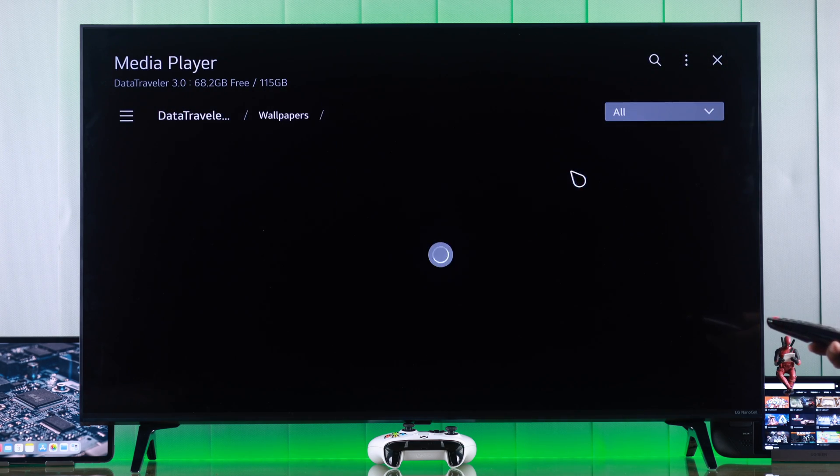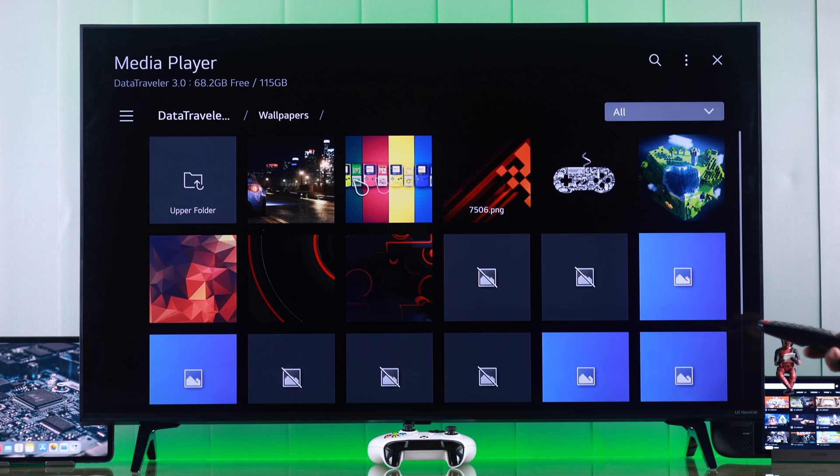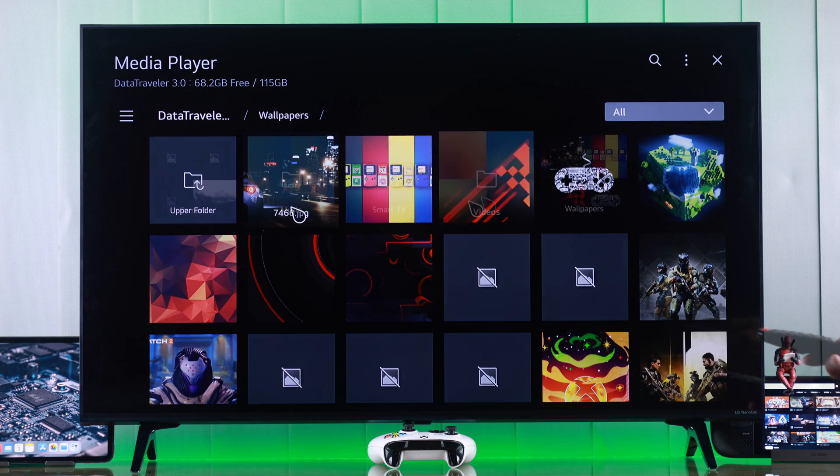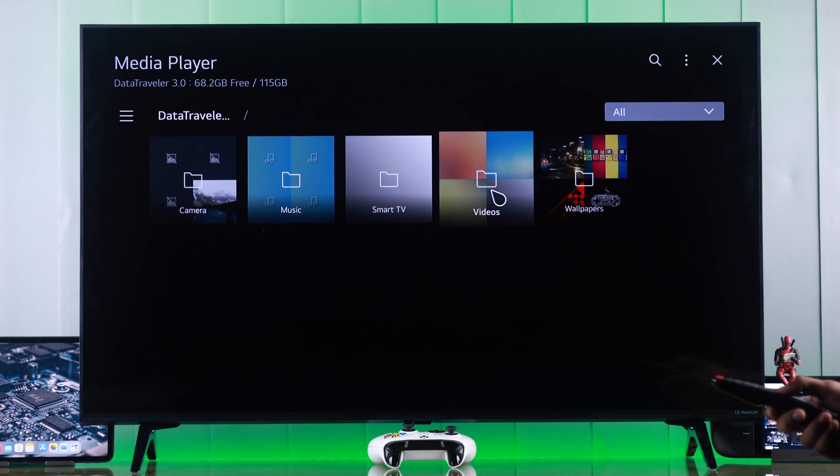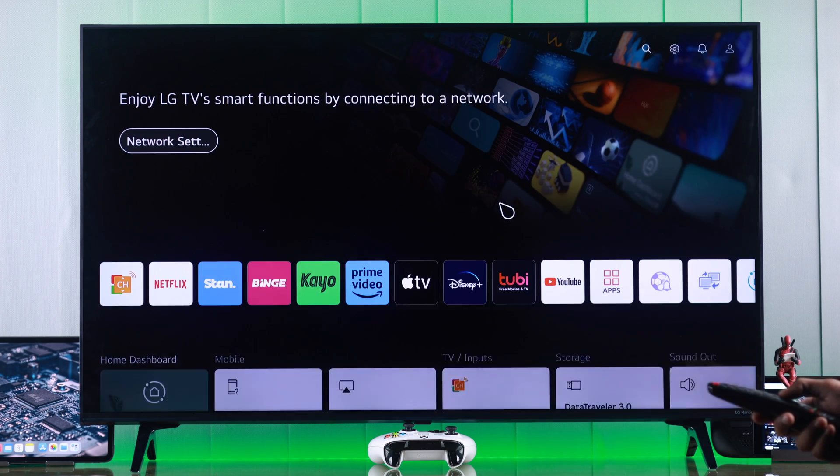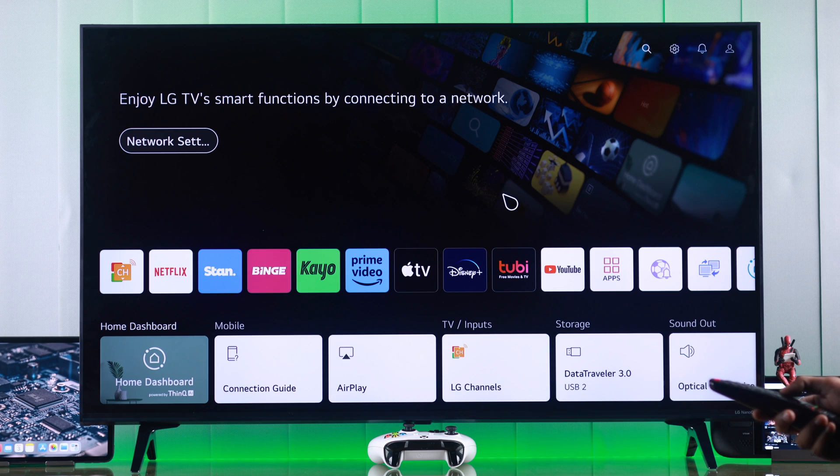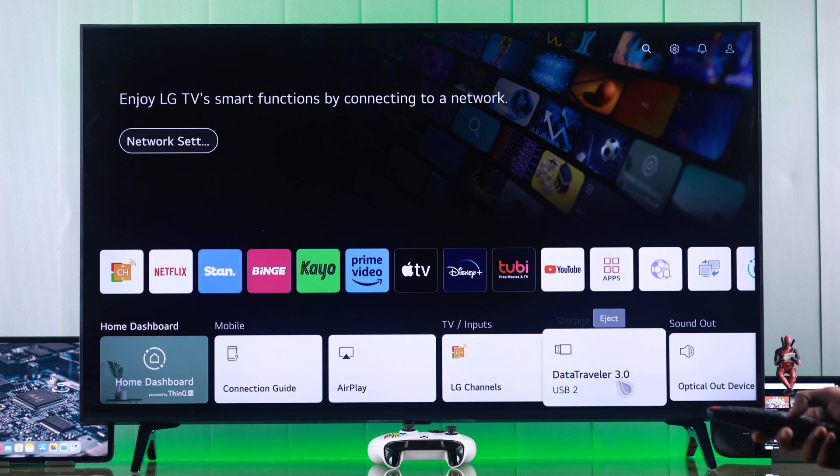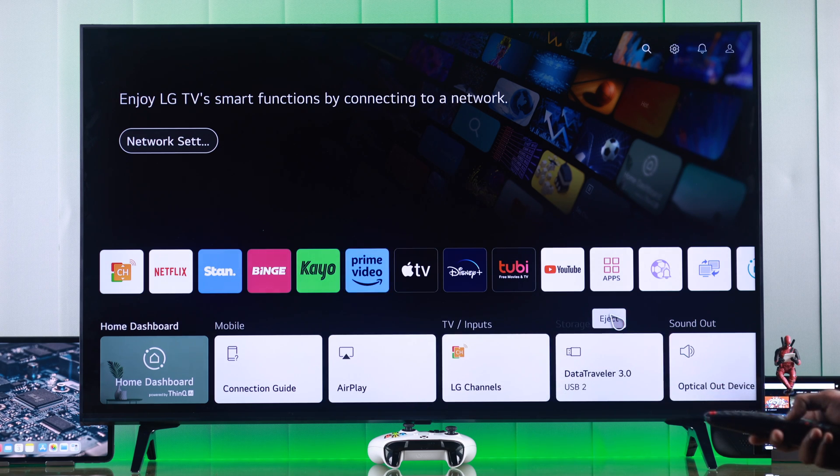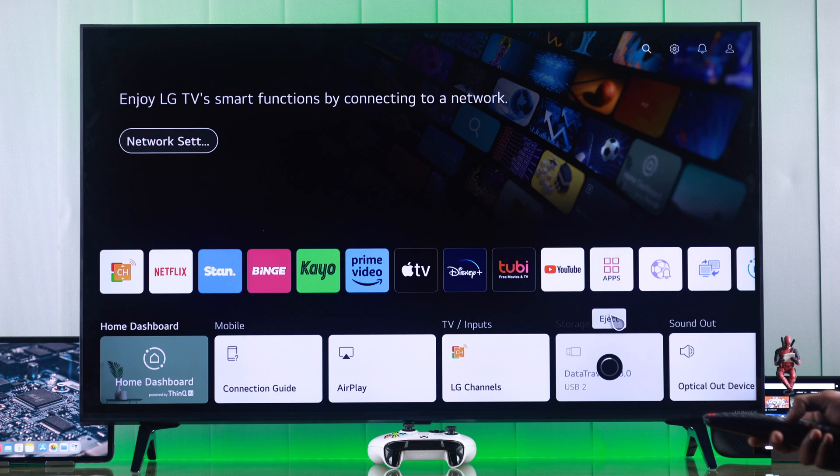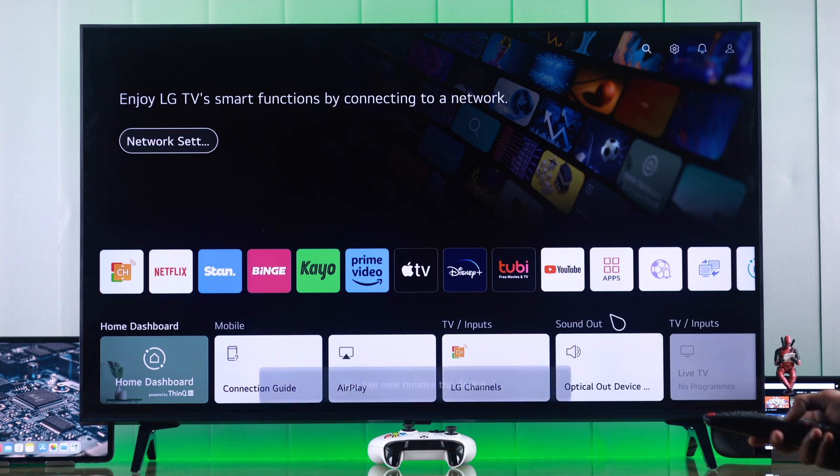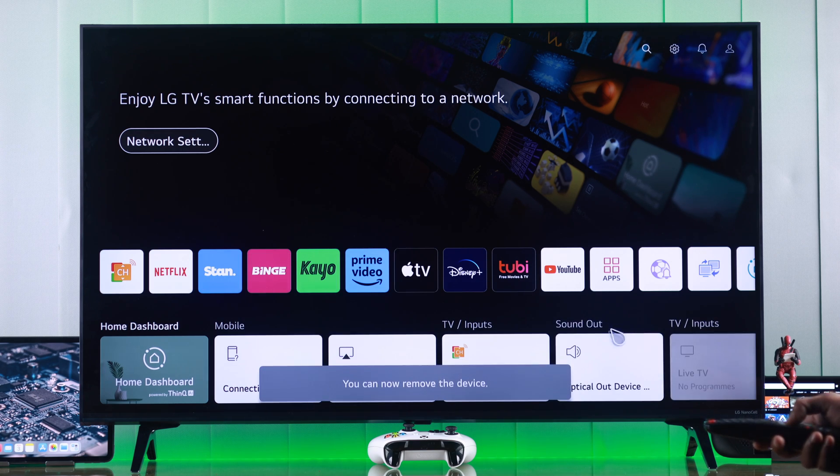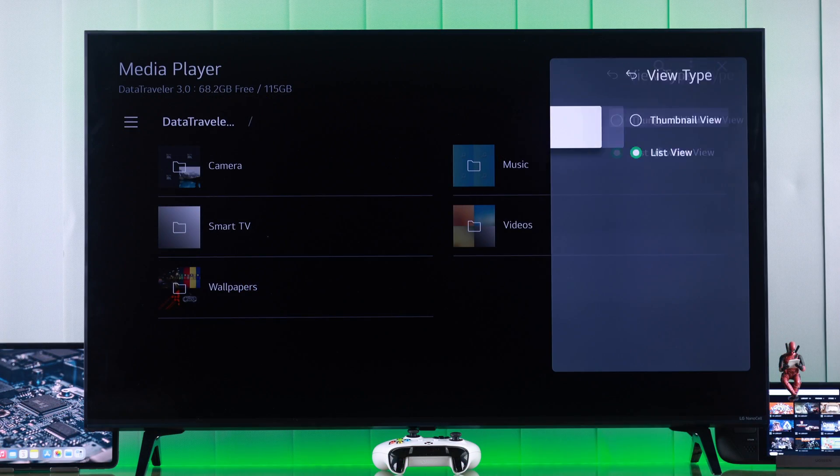Now when you're done using your flash drive or storage drive, you need to safely eject it. To do that, just hover down to your storage device and then select eject. Wait until you get the pop-up and you're ready to remove your storage drive.